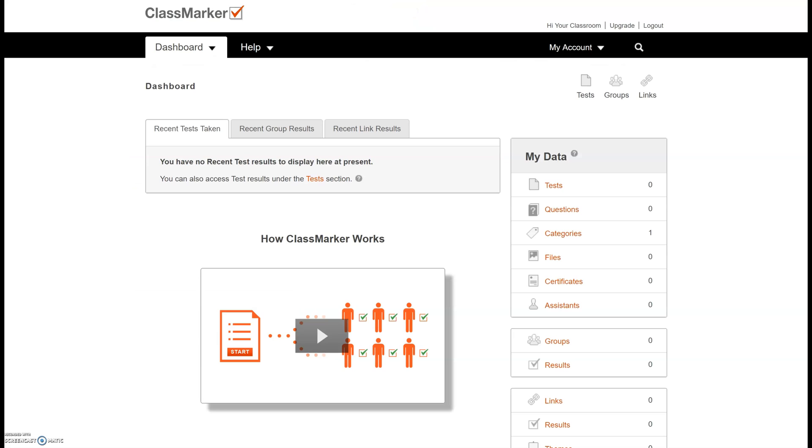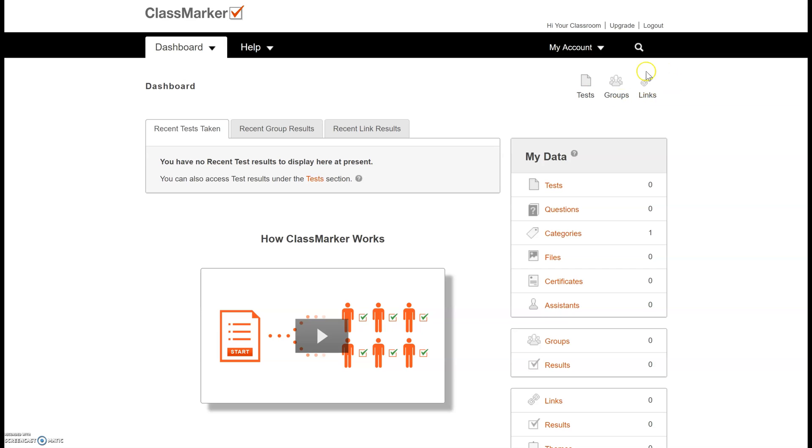After you log in or register you're going to come to this dashboard page. This is your main screen. On the upper right hand corner you'll see the option for making tests. These are your assessments and then groups are your different classes. This links option is only available for the paid version so I'm not going to show you that right now.